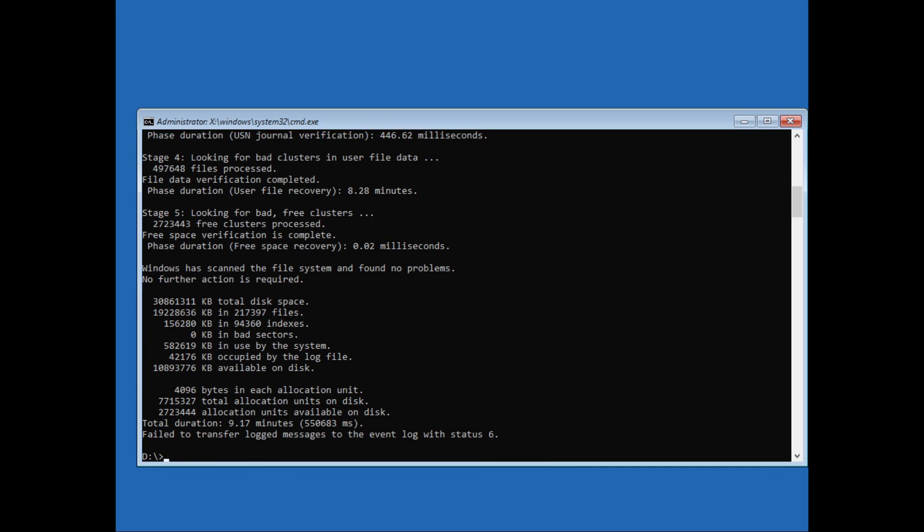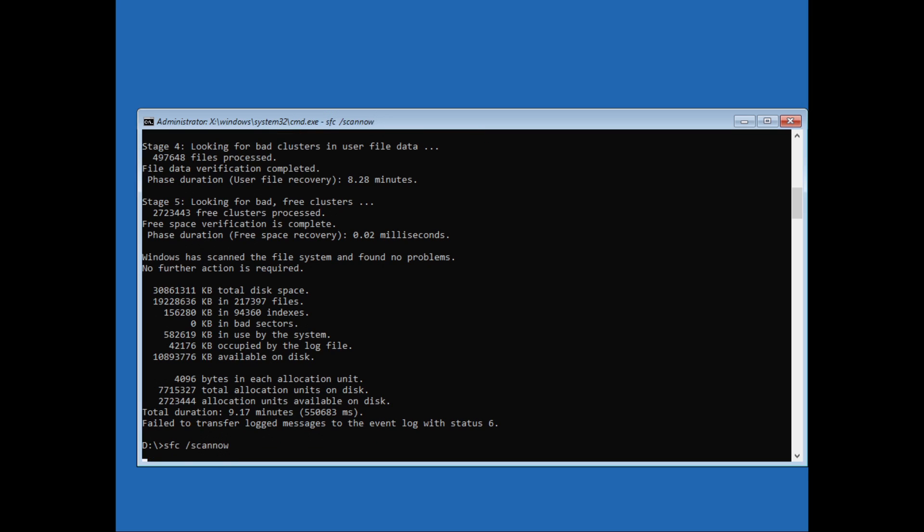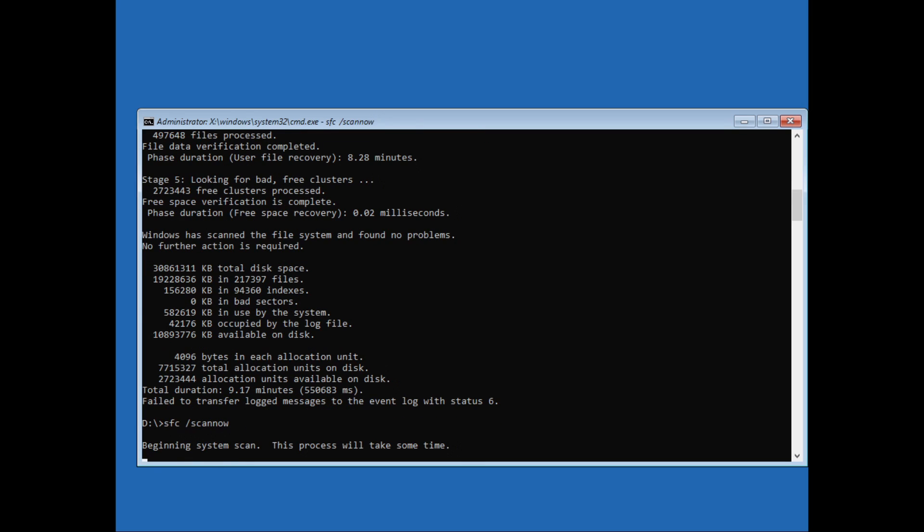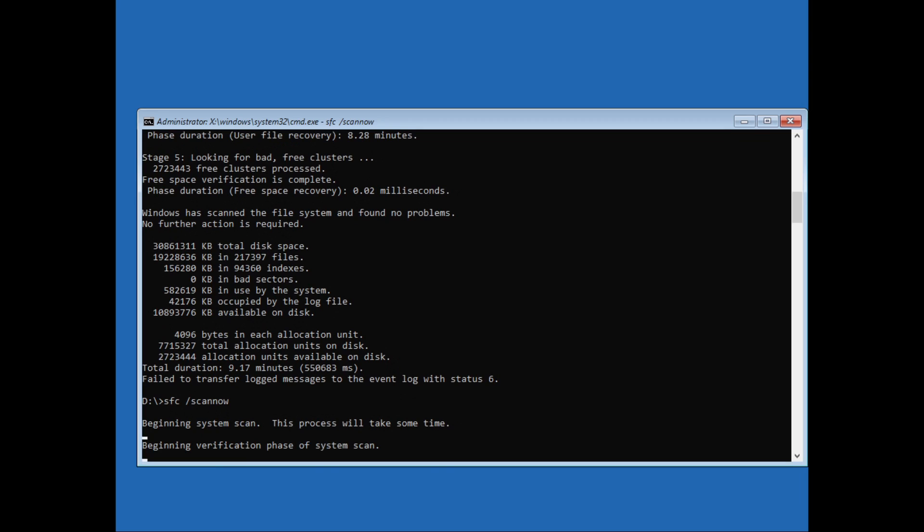Now the disk check has been complete. We'll move with the next command. Just type in: sfc space /scannow. This will also take some time so I'll just fast forward the video.